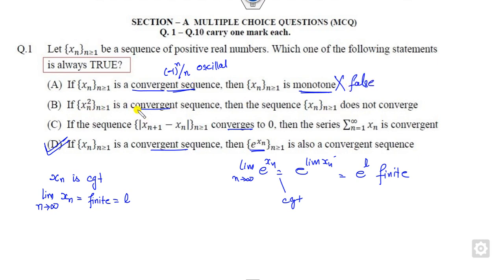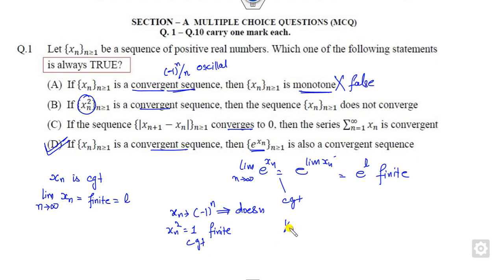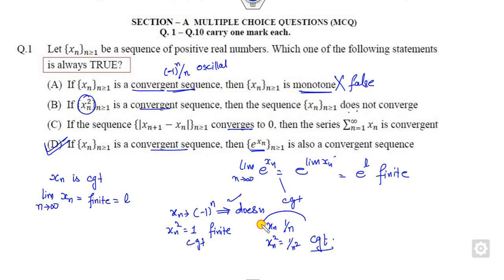Look at the second option: XN² is always convergent. Whenever there is a square quantity, think about a series. Consider XN = (-1)^N — then XN² is always 1, which has a finite limit, so it is convergent. But XN = (-1)^N itself is an oscillating series and not convergent. Additionally, if XN = 1/N, then XN² = 1/N², and both are convergent. So this option does not always hold — discard it.